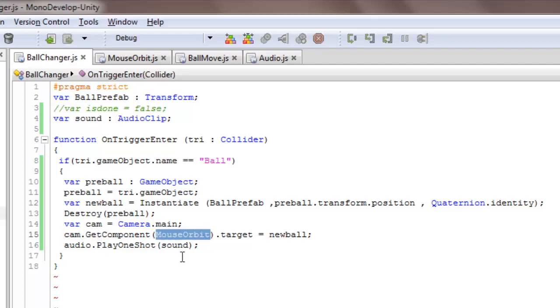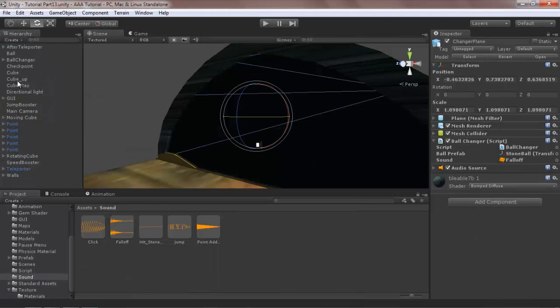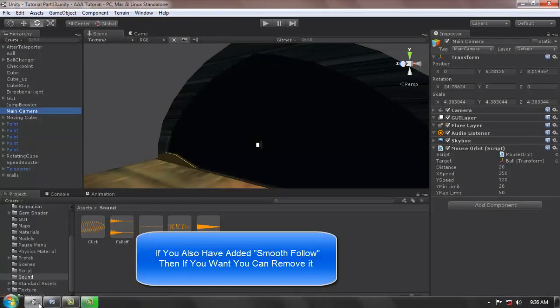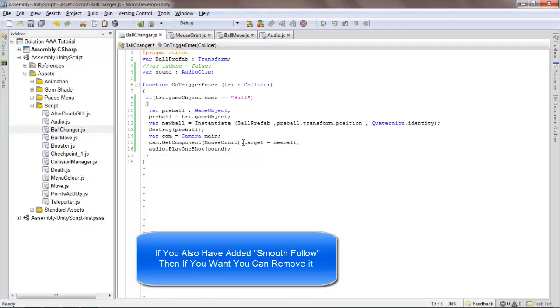That's the script attached to the camera, see, MouseOrbit. And then this target, this will change the target from the previous ball to the new ball.